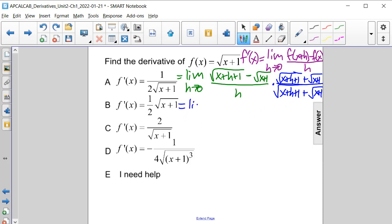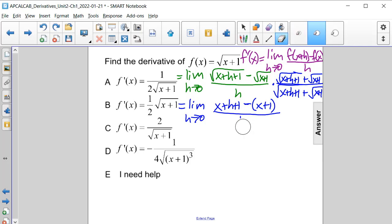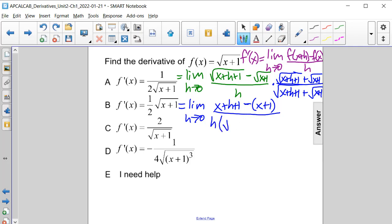When we do that, we will have the limit as h approaches 0. The square root of x plus h plus 1 times the square root of x plus h plus 1 is just x plus h plus 1. The middle cross terms cancel out. Then we get minus the square root of x plus 1 times the square root of x plus 1, all divided by h times that conjugate: h times the square root of x plus h plus 1 plus the square root of x plus 1.